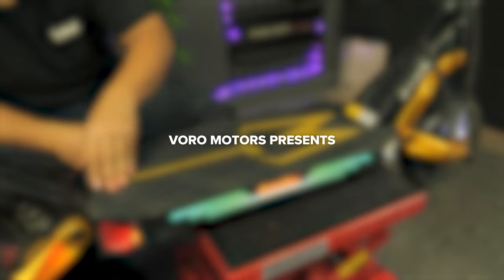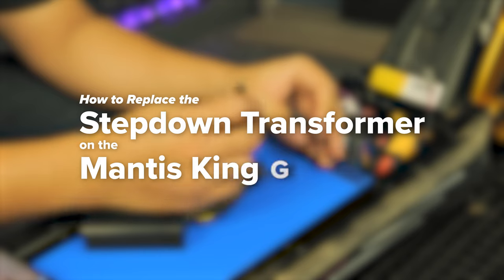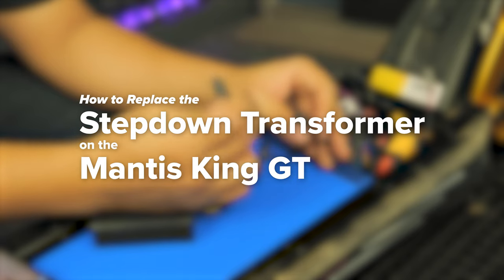Welcome to Vora Motors. Today we will be showing you how to replace the step-down transformer on the Mantis King GT.